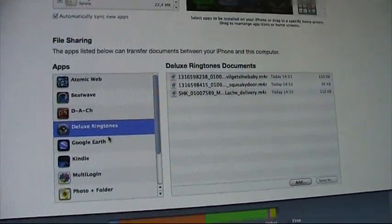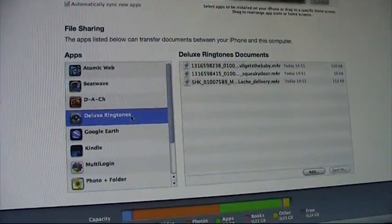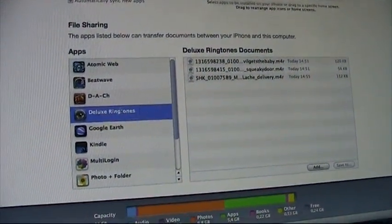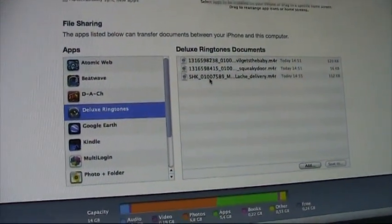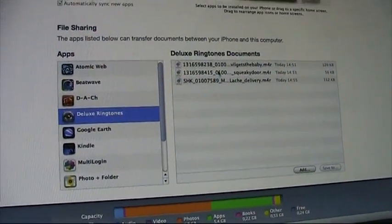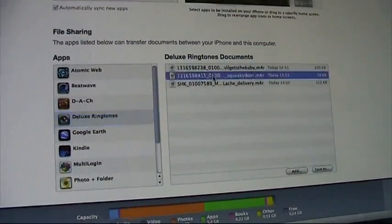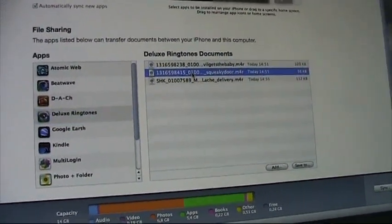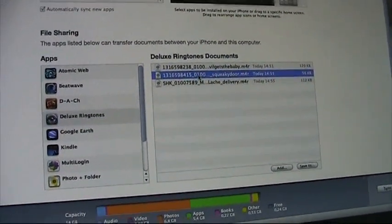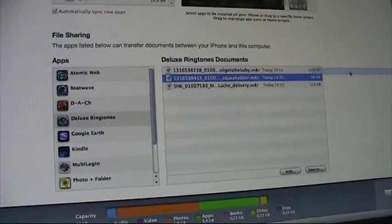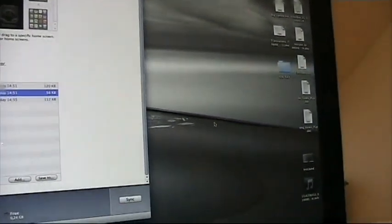So, you will find the deluxe ringtones app and you can just drag and drop any ringtone that you've purchased onto your desktop. That's the simplest way to do it.